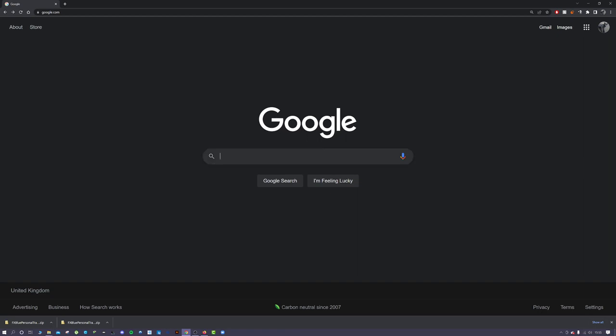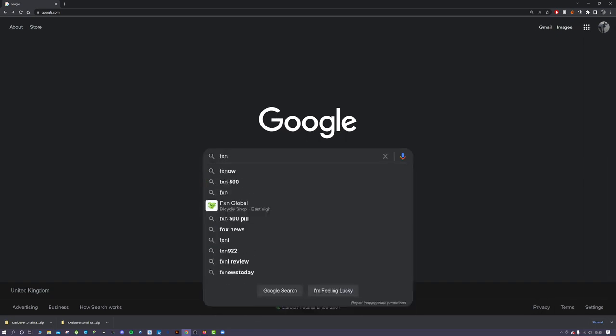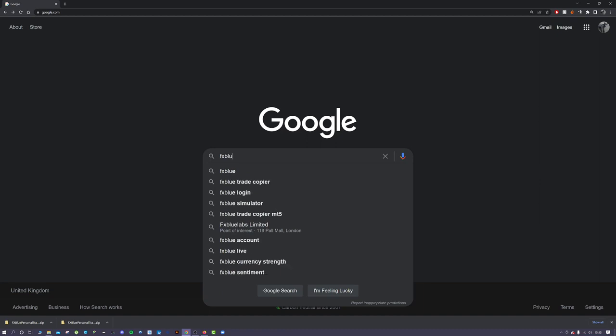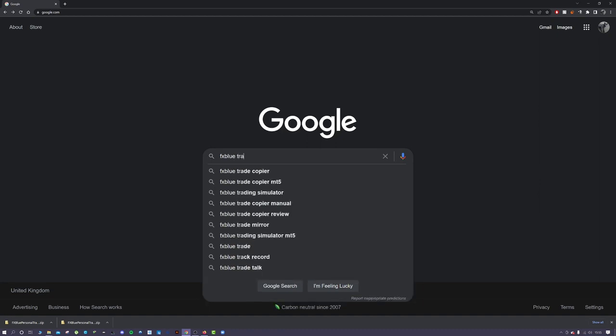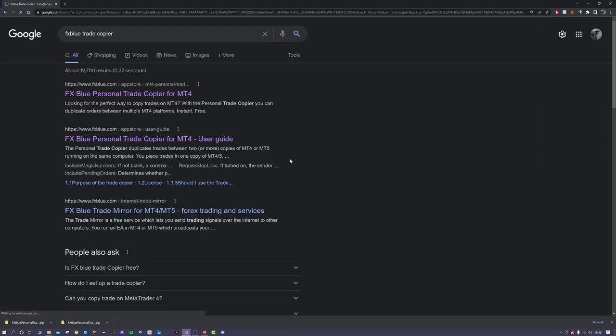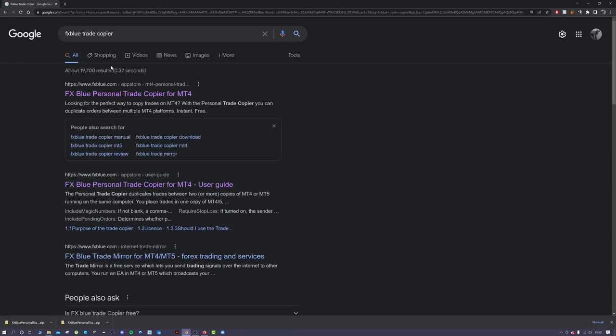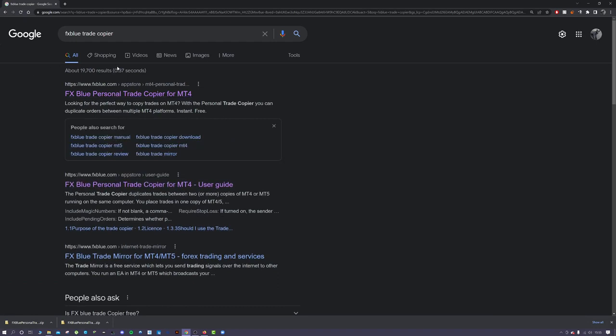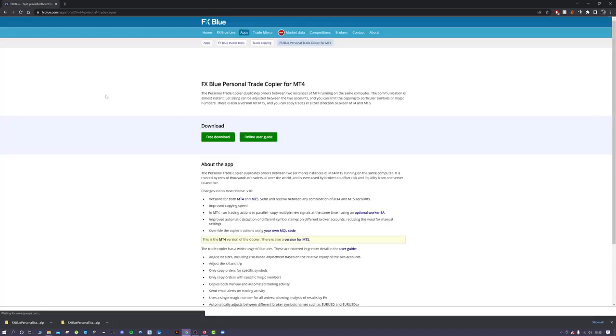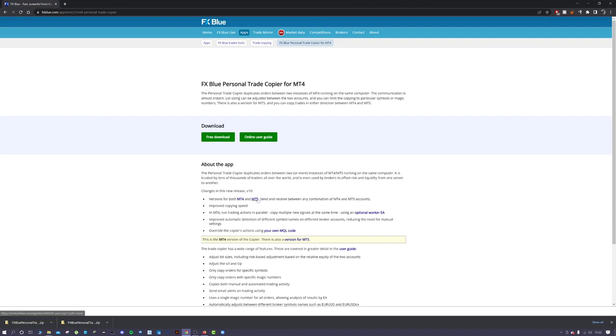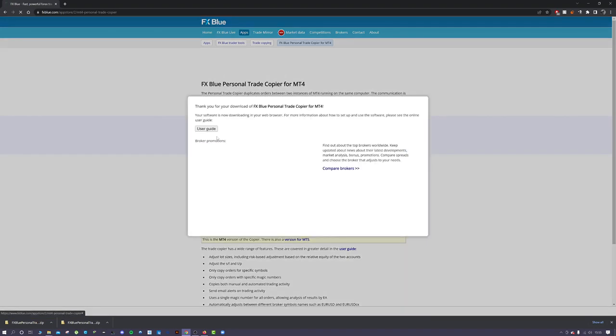First thing you want to do is go to Google, type in FX Blue Trade Copier, and then this first option is the one you want. Click on that. If using MT5, go to the MT5 version down here. I'll be using MT4, so I'll go to the free download.